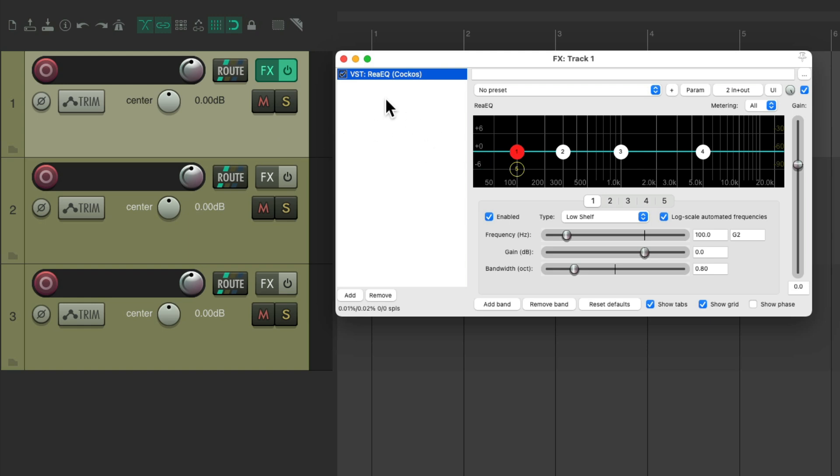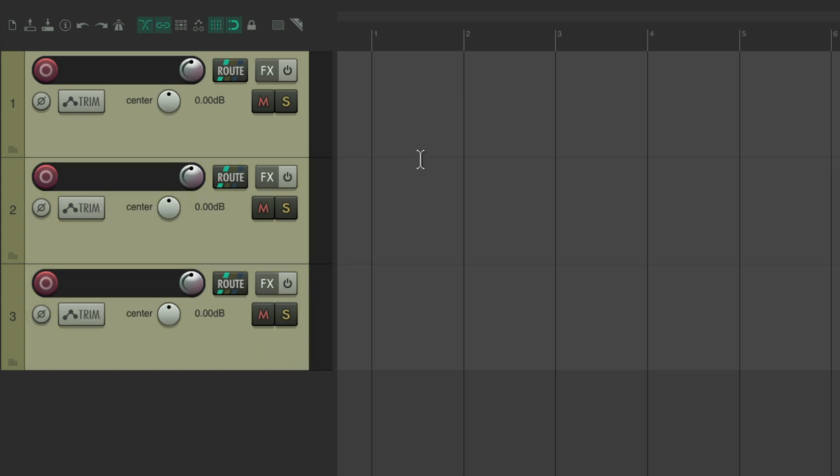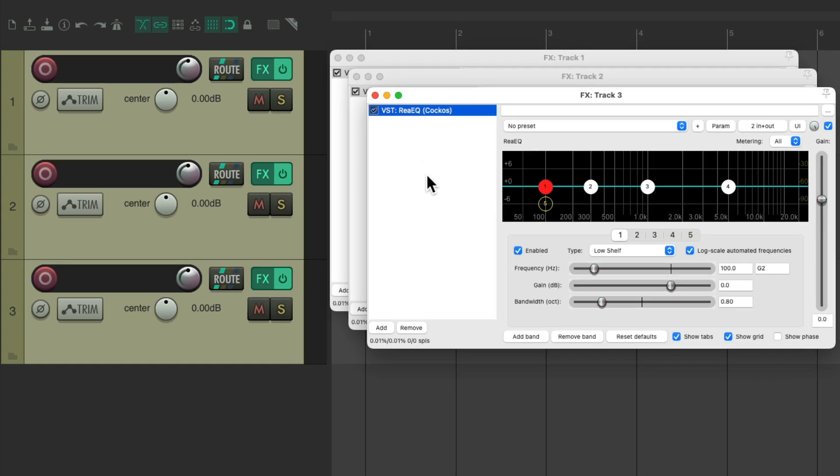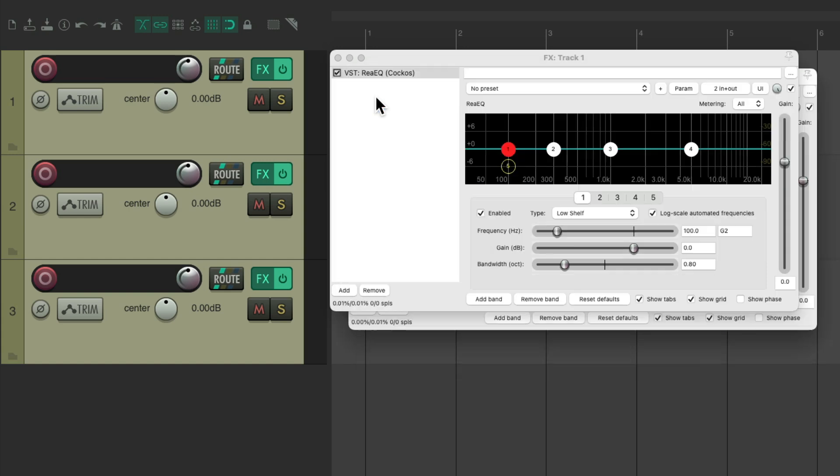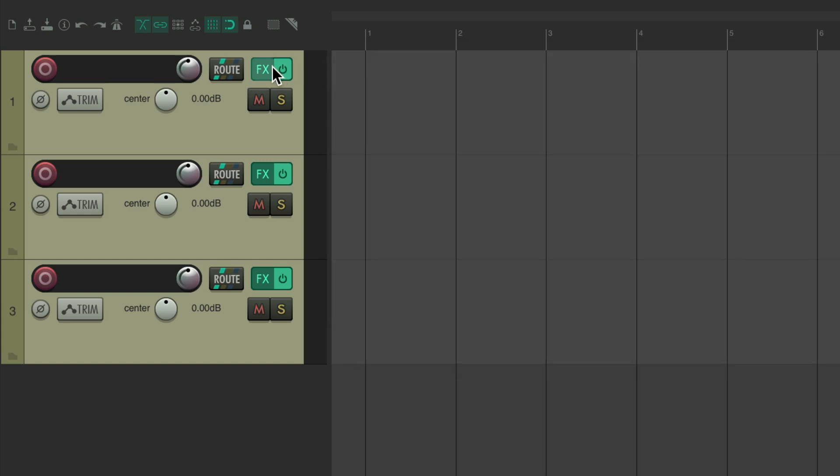And it's also useful for multiple tracks. Want to add it on all three, just select them all, hit that keyboard shortcut, and it adds an EQ to each one of these tracks.